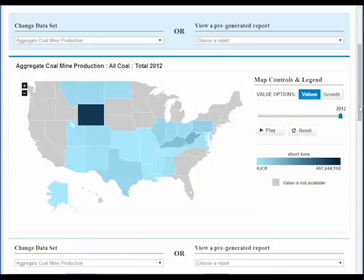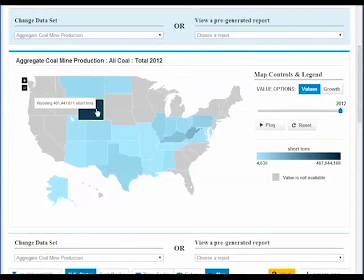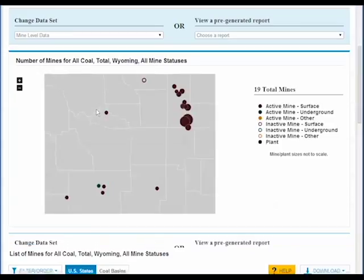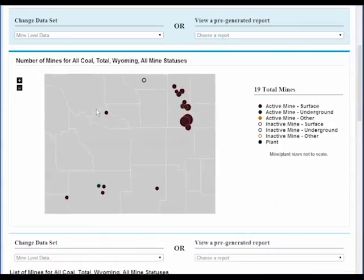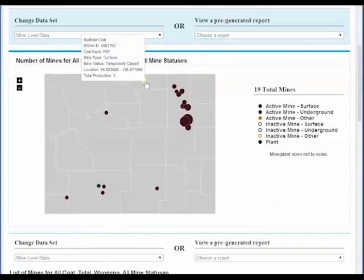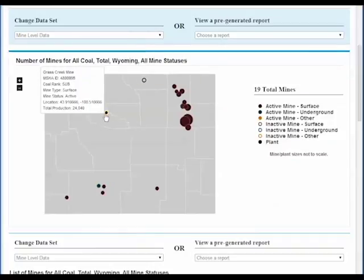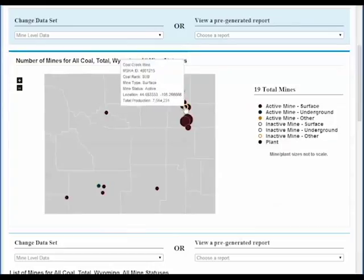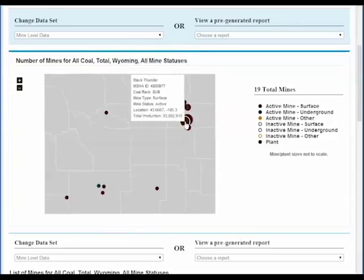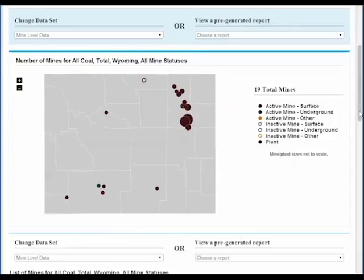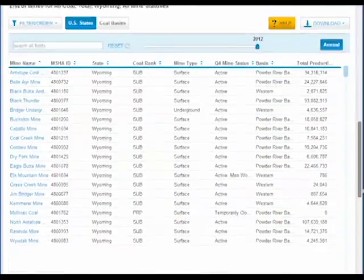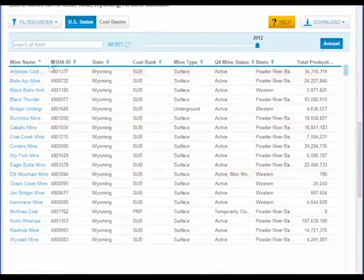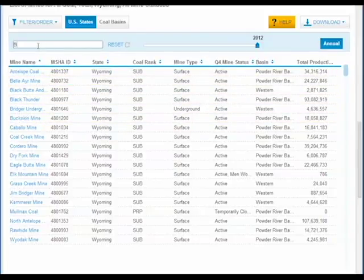By clicking into a state, you can get detail on every coal mine located there. The color of the mine indicates its type, and the size of the circle gives you a relative sense of its production amount. Looking for information on a particular mine? Just click on the circle, or its entry in the table below. You can also type in its name here.